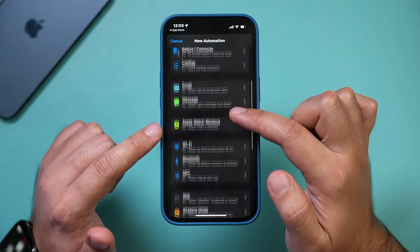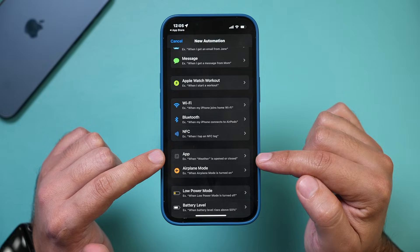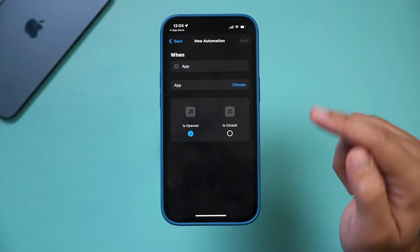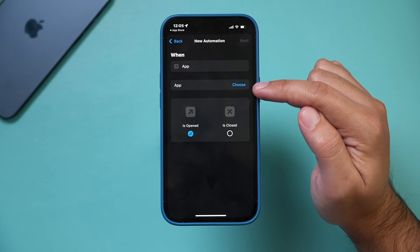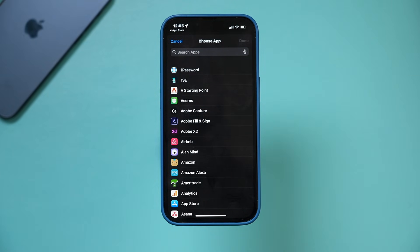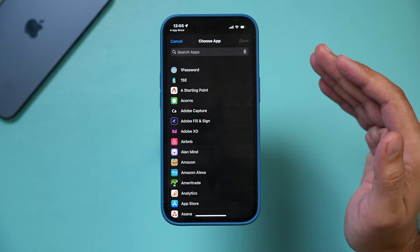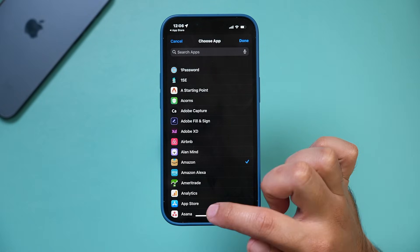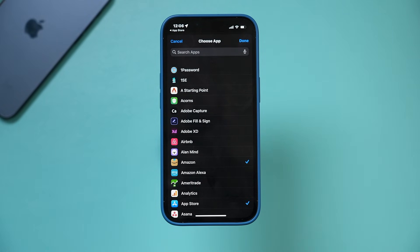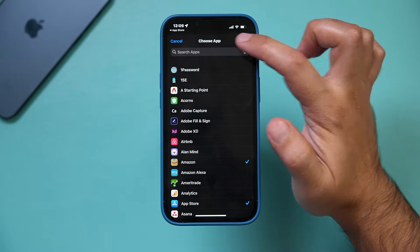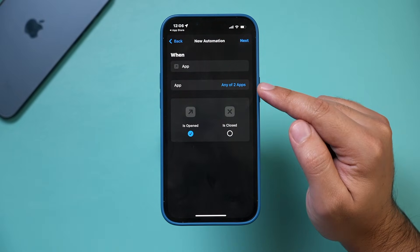There's an option here — if you scroll down — called Apps. This is what we need to choose. In this new automation, I'm going to press Choose and select the apps I want to lock. You can choose multiple apps. I'm going to lock Amazon and the App Store, so no one can download apps without a passcode. I'll press Done — two apps have been added.